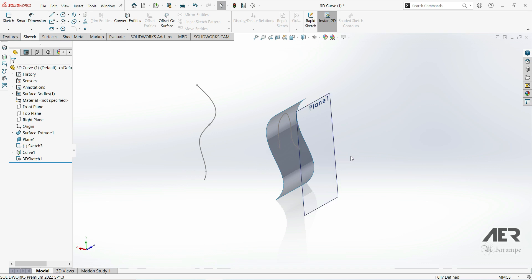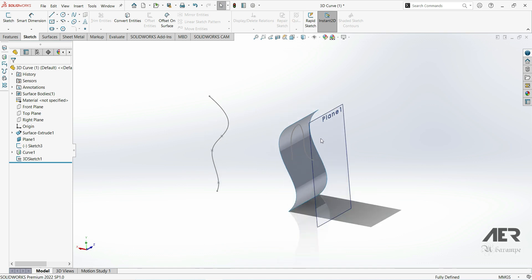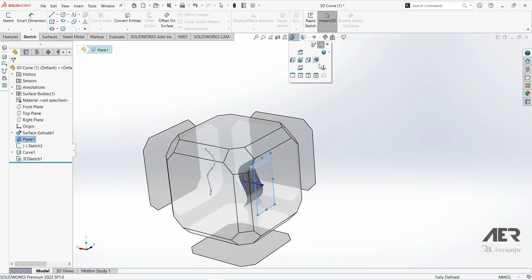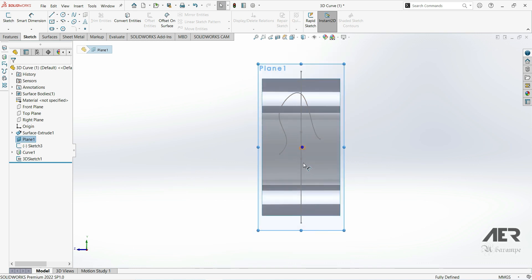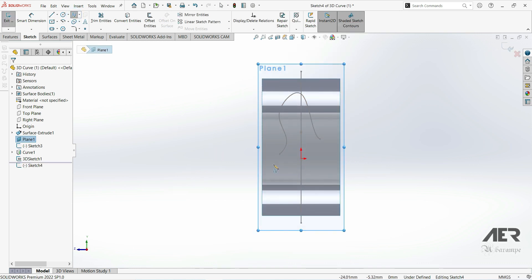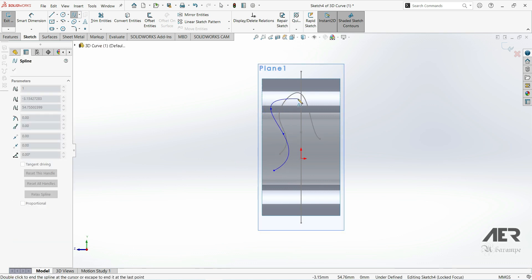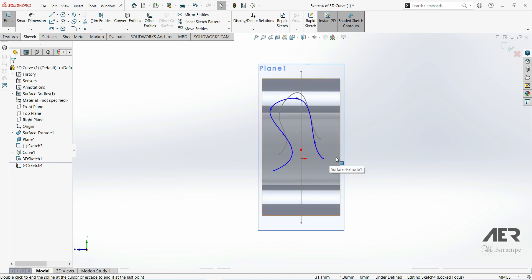Now let's show how we can project a sketch on a sketch. Let's go to this plane and create a new sketch. Let's go here and choose a spline, and create some splines like this. Let's exit sketch.